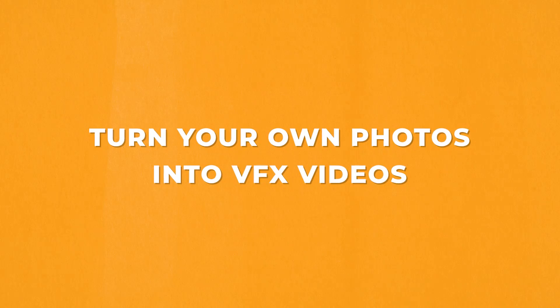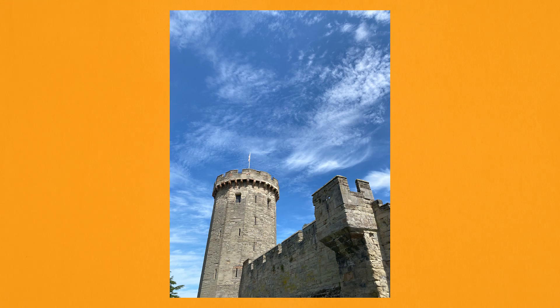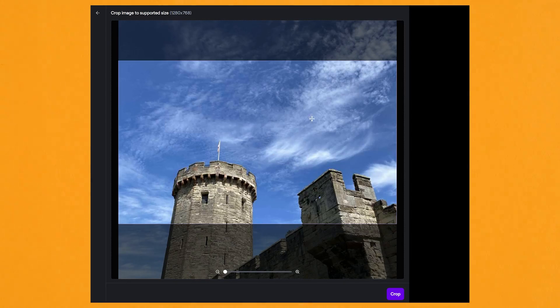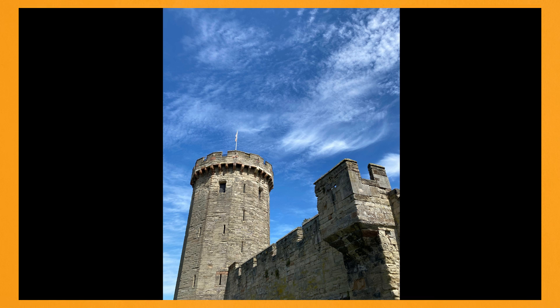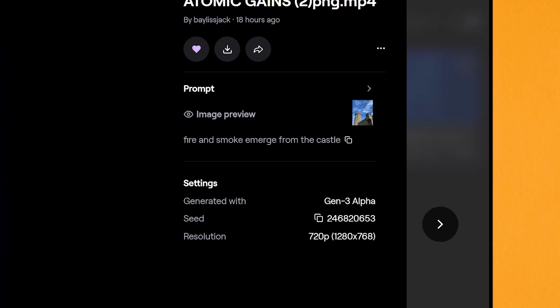Now let's look at taking your personal photos and turning them into videos. This is probably my favorite way to use Gen 3's Image to Video, as you can create Hollywood-looking effects with your own personal photos. I have a hack I found by accident: I used a photo of a castle that I took — a vertical image — but Image to Video only allows widescreen 16x9 images. So I took it into Canva and placed two black bars on either side to make it look like a widescreen image, curious to see what Runway would do with it. I gave it the prompt: fire and smoke emerge from the castle.